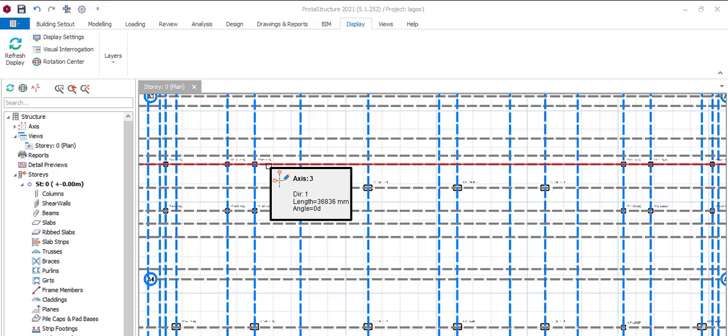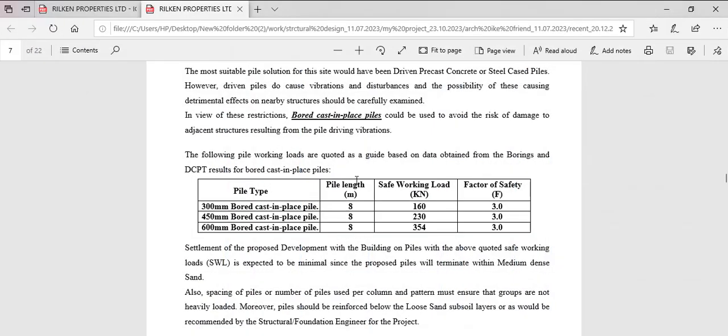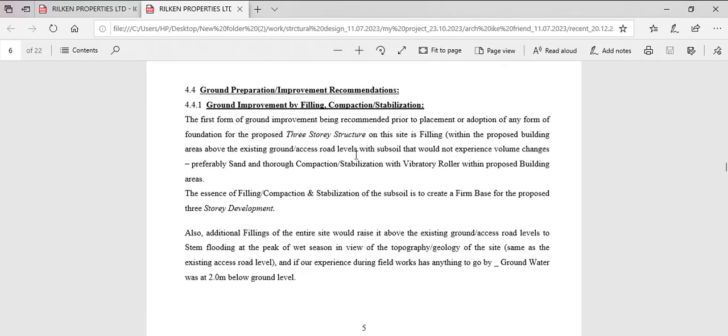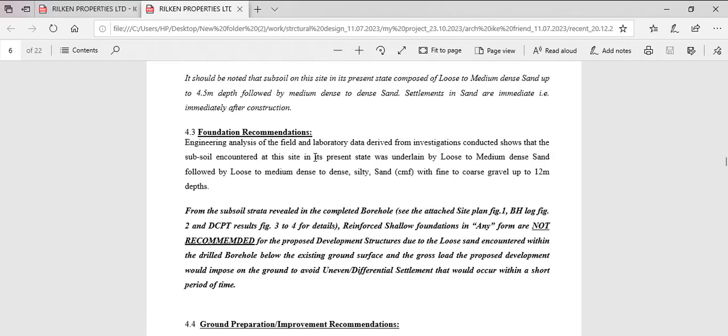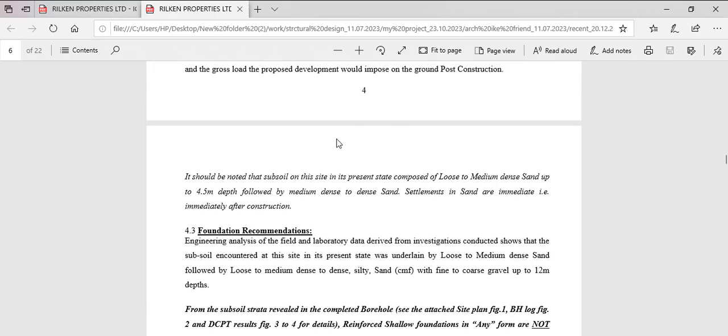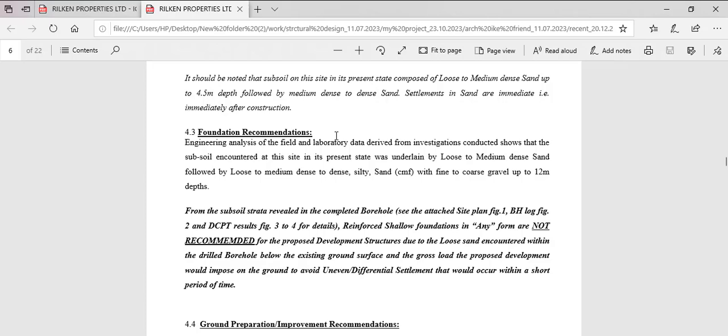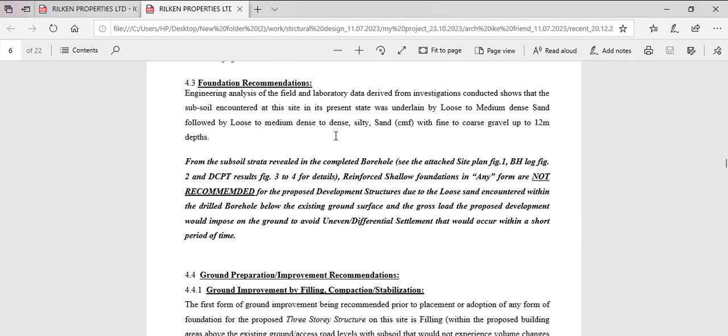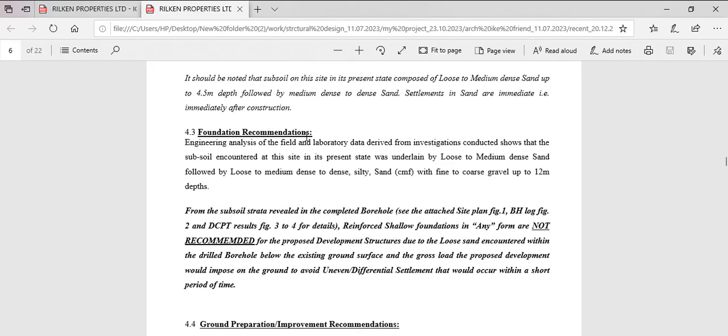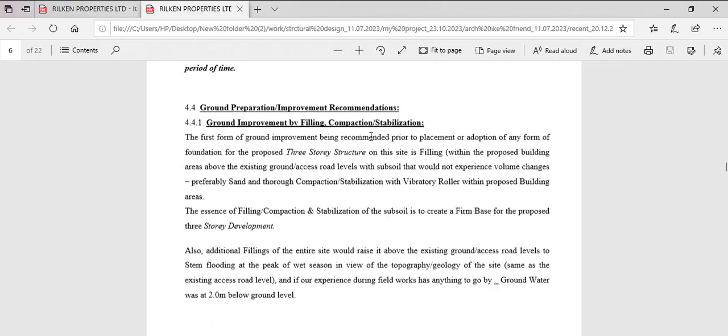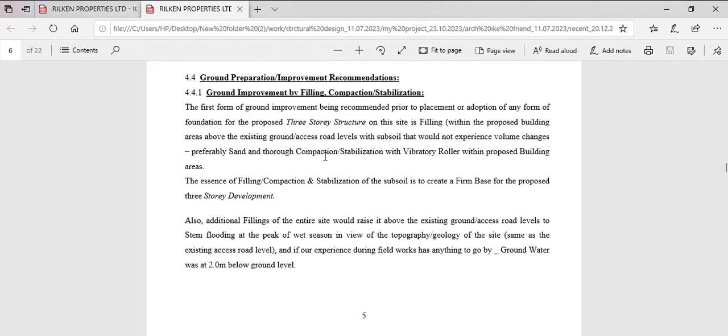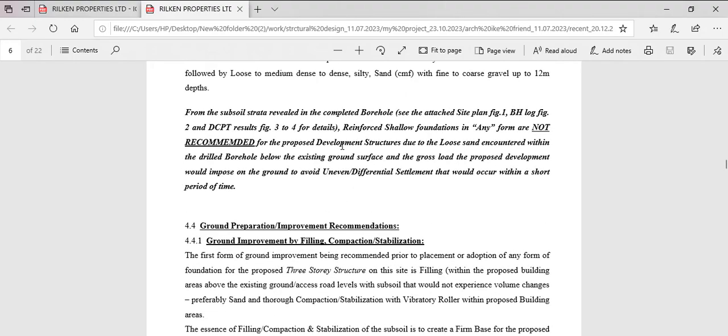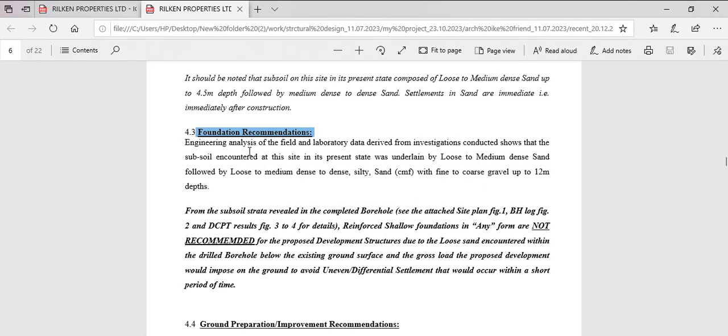So our soil test reports has shown us, but once you check your soil test it gives you everything you need. But what will be particular about will be foundation recommendation by the geotech engineer. So this is the particular place we are interested in and the results that comes out. So if you go through it, it will tell you what it recommends.